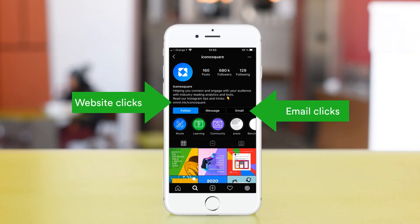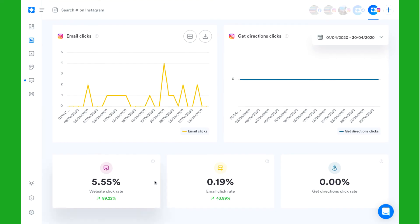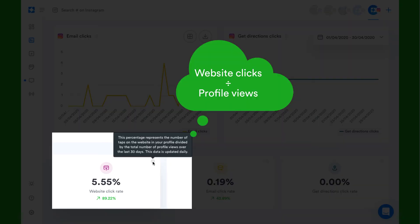You can also see how many of your profile visitors are driven to your website using the website click rate metric.